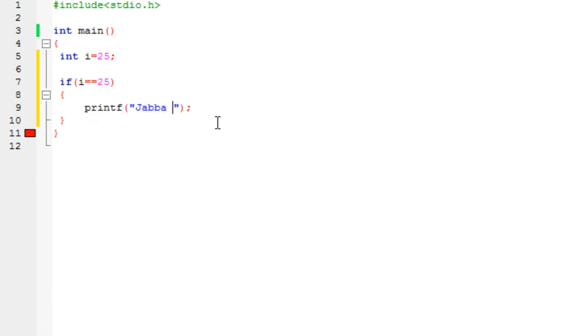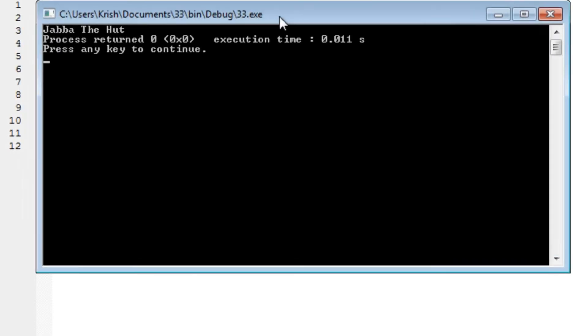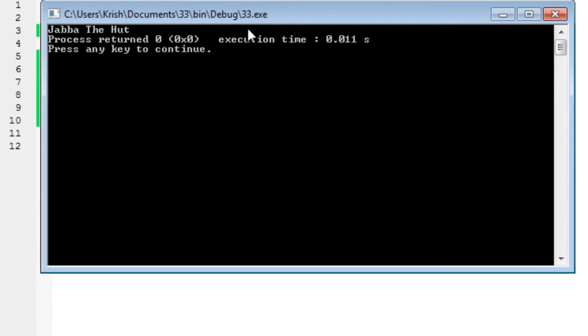Jabba the Hutt. Something that I just keep on top of my mind, so I'm just going to type it over here. So if i's value is exactly the same as 25, printf Jabba the Hutt. So if I run the program right now, you will see that it says Jabba the Hutt. It just prints it out over there.